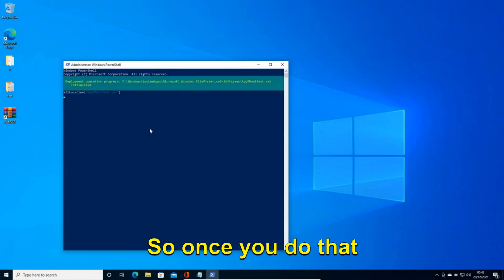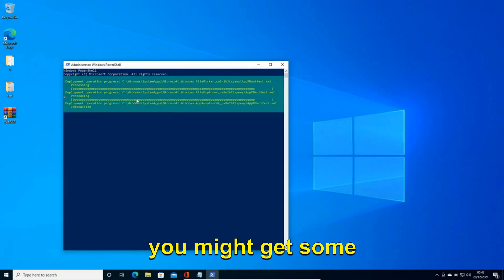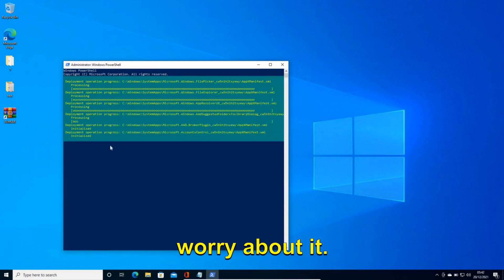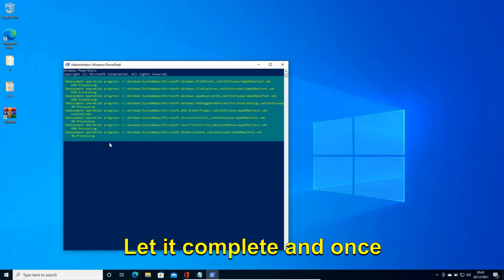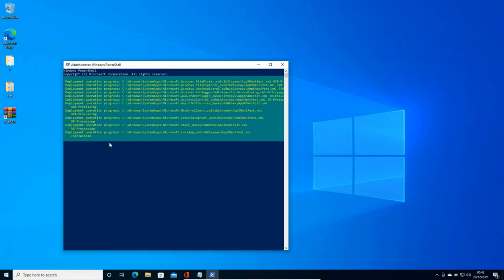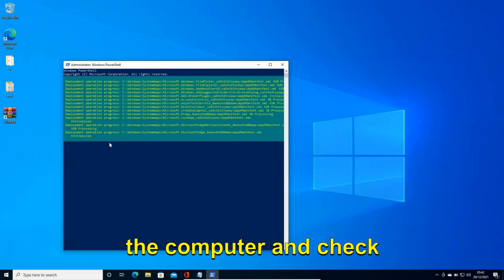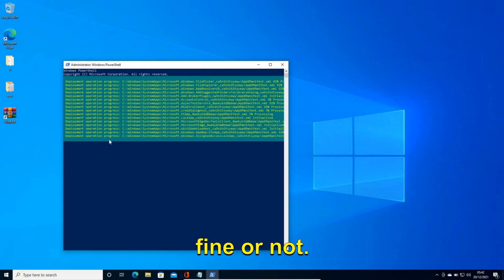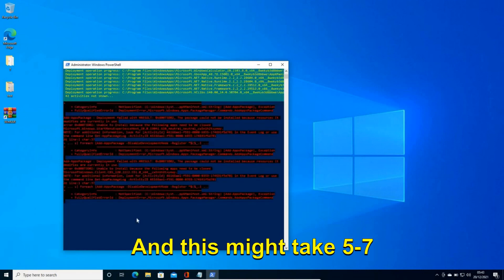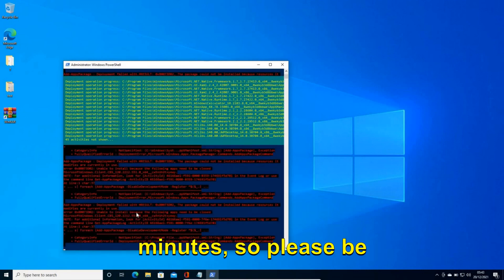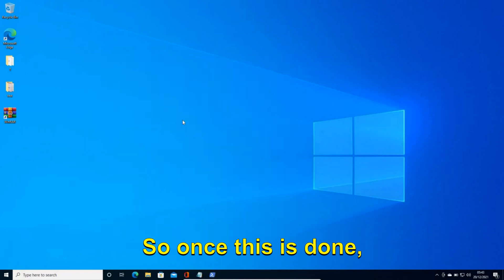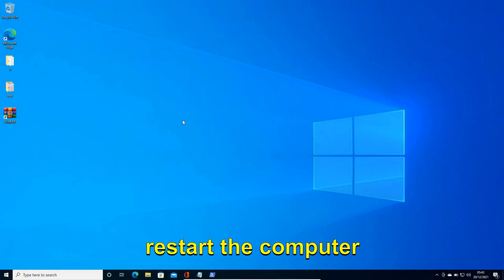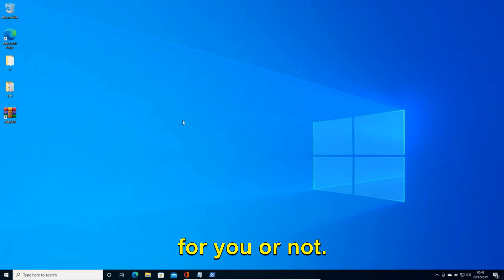So once you do that you might get some errors. You don't have to worry about it. Let it complete. And once this is done restart the computer and check if your app is working fine or not. And this might take 5-7 minutes, so please be patient. So once this is done restart the computer and see if it's working for you or not.